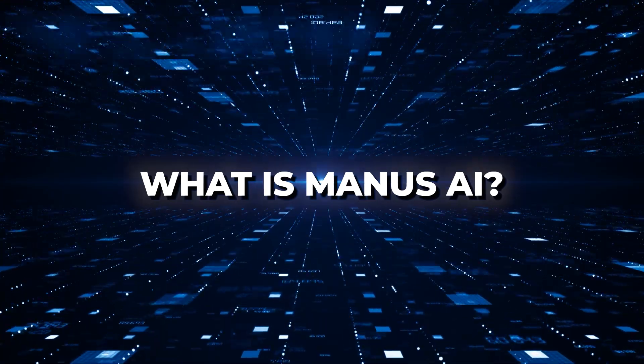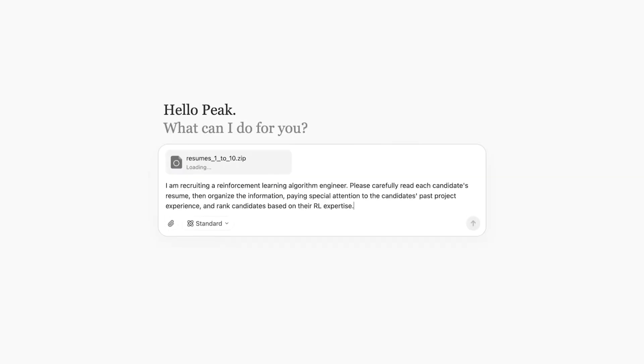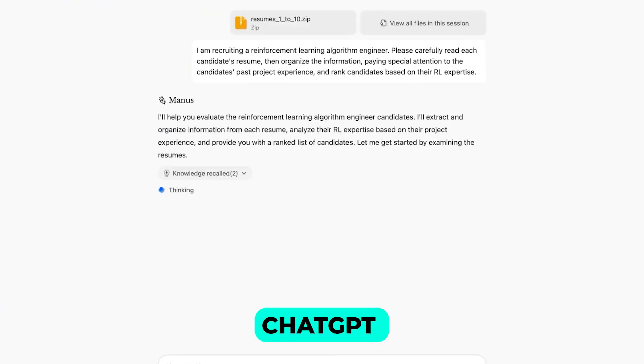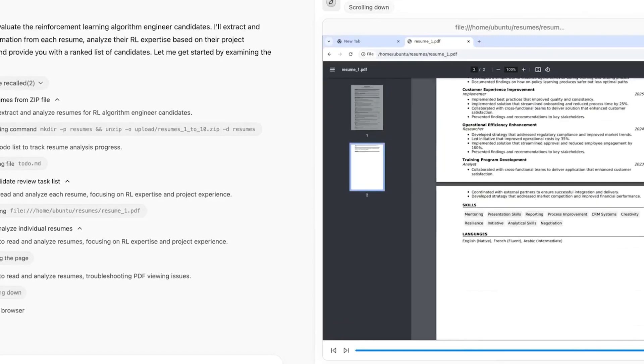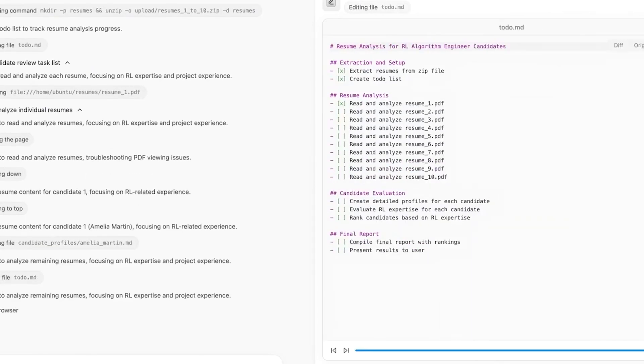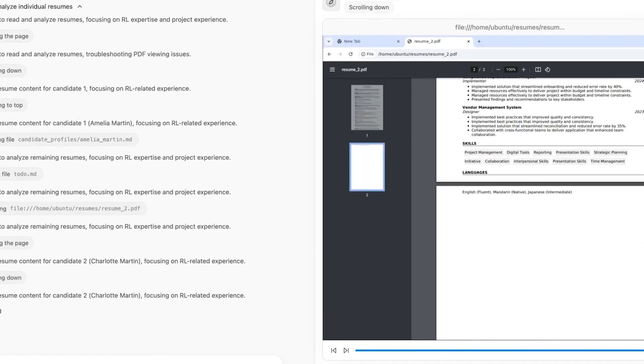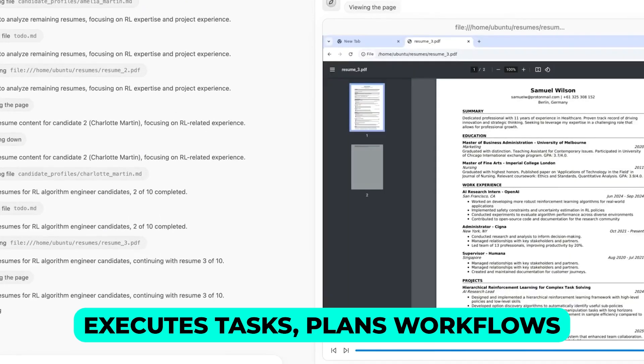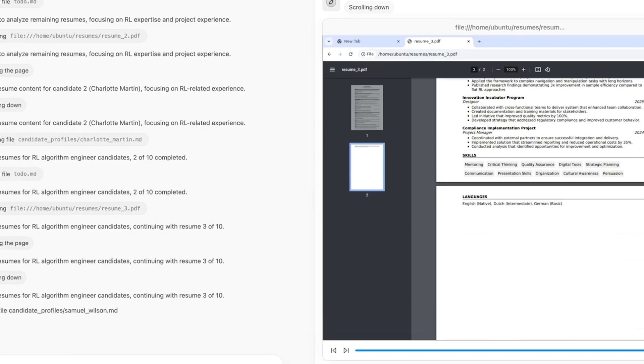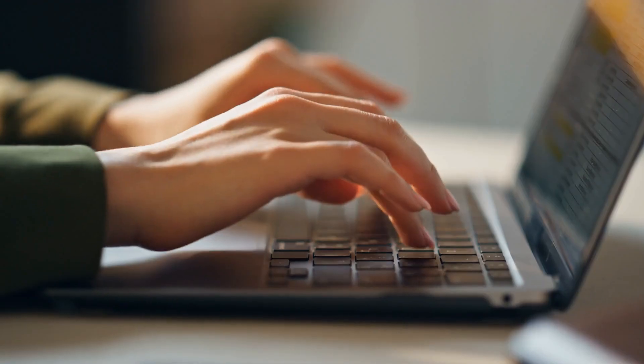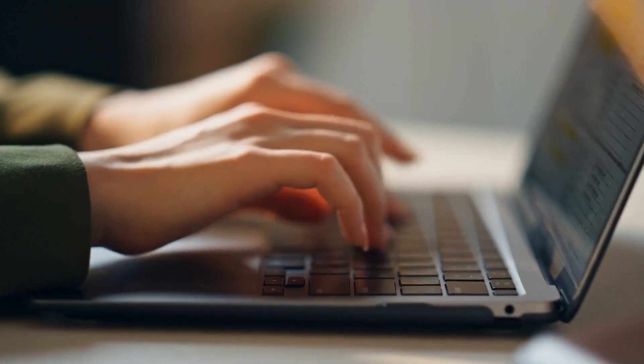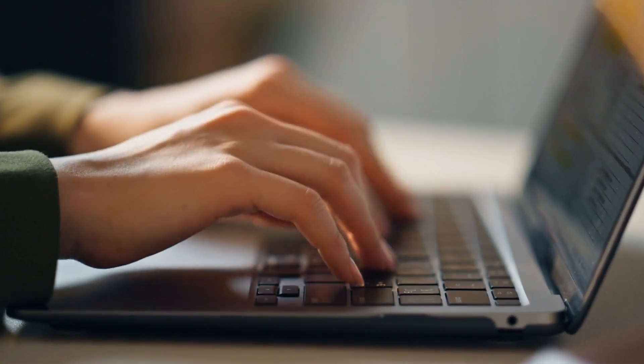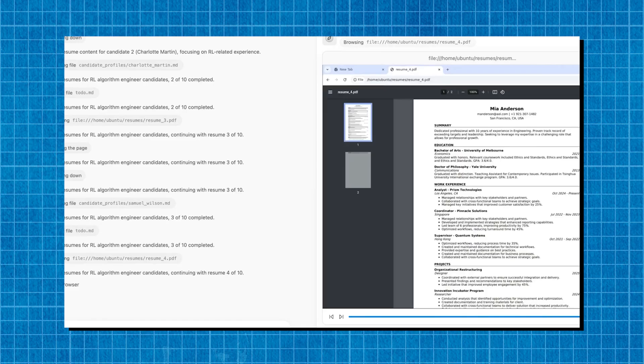What is Manus AI? Meet Manus AI, the world's first truly general AI agent, or at least that's what the creators claim. Unlike ChatGPT or other AI tools that simply generate responses, this AI goes beyond conversation. It doesn't just assist you, it actually executes tasks, plans workflows, and delivers final results. And the best part? It can do all of this autonomously, like a digital intern that never sleeps.